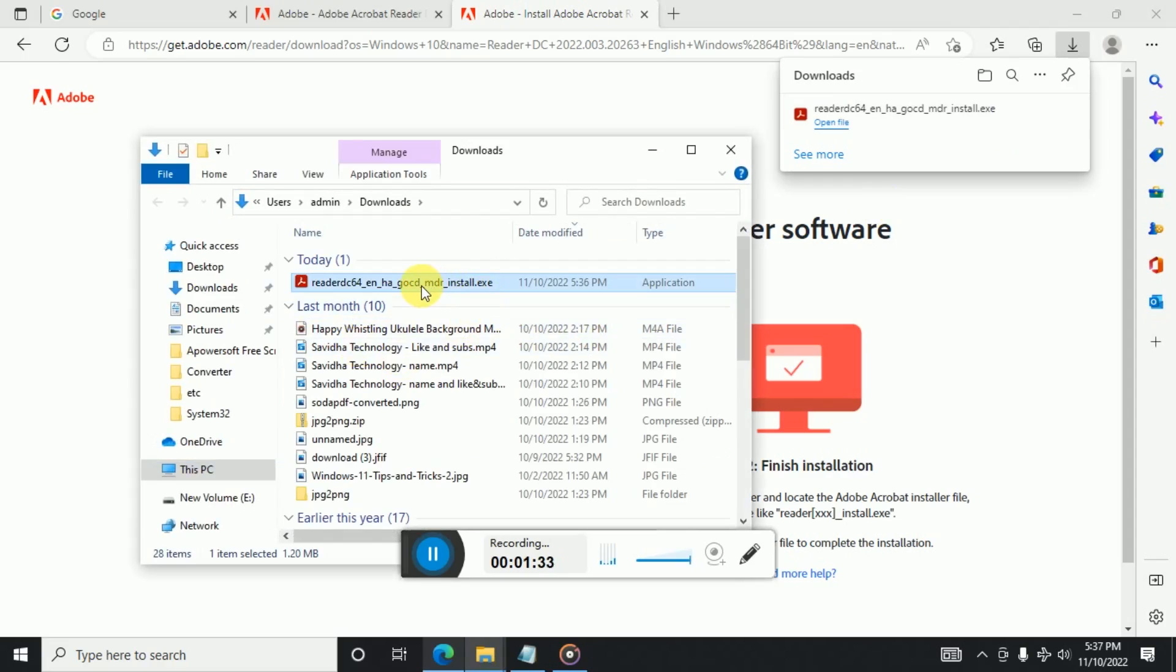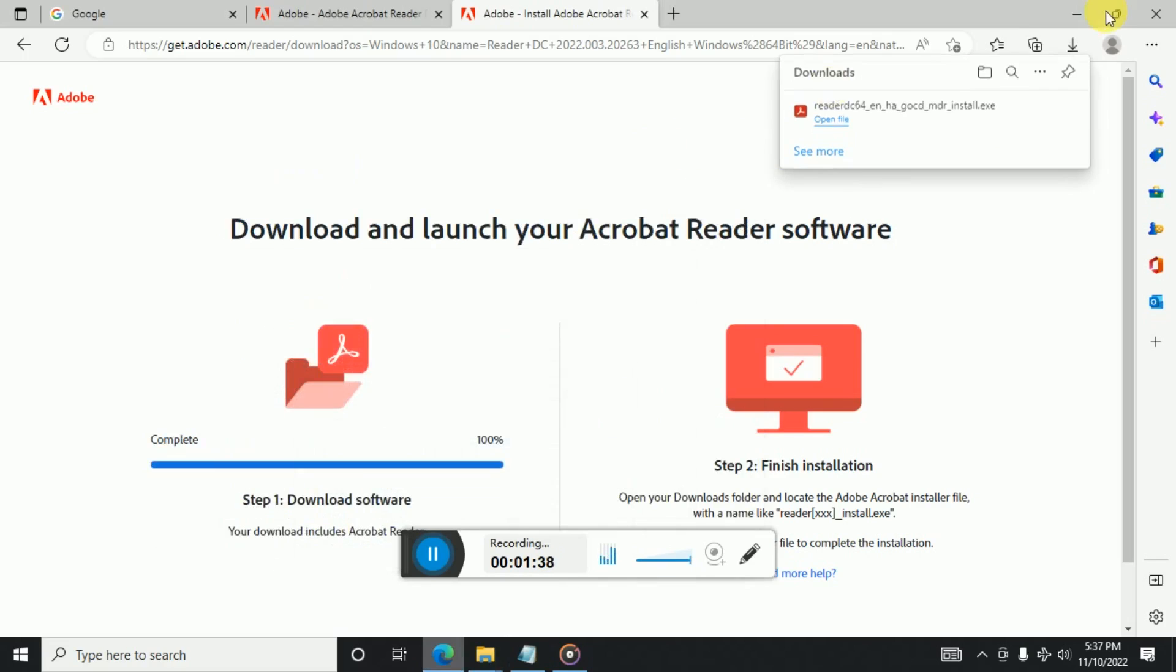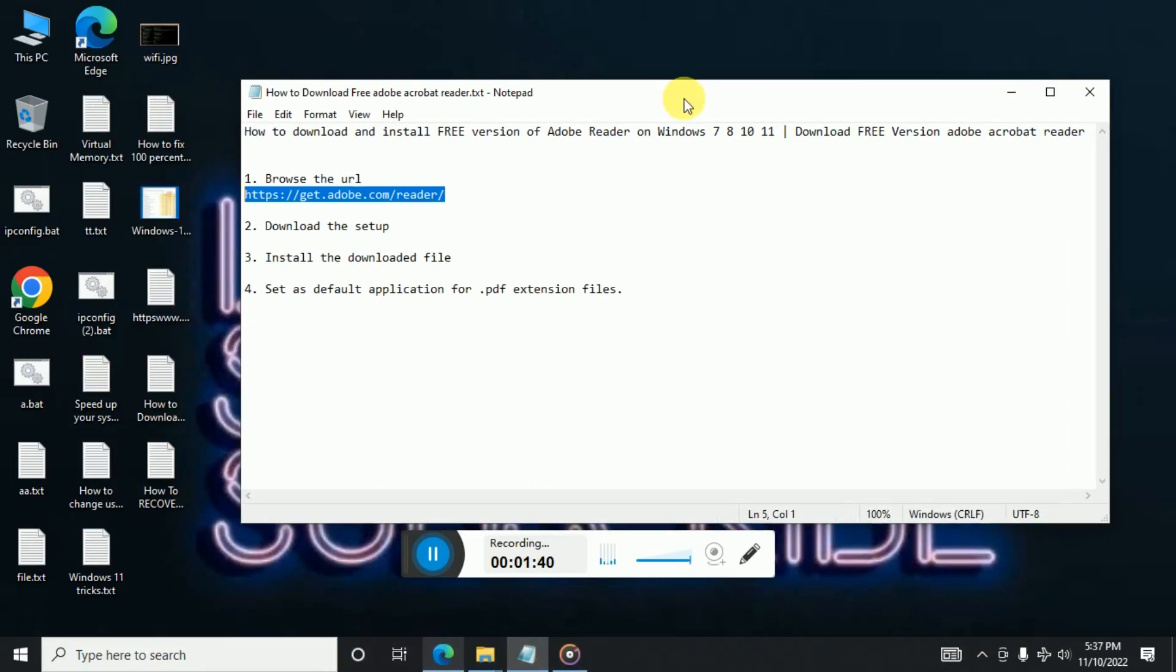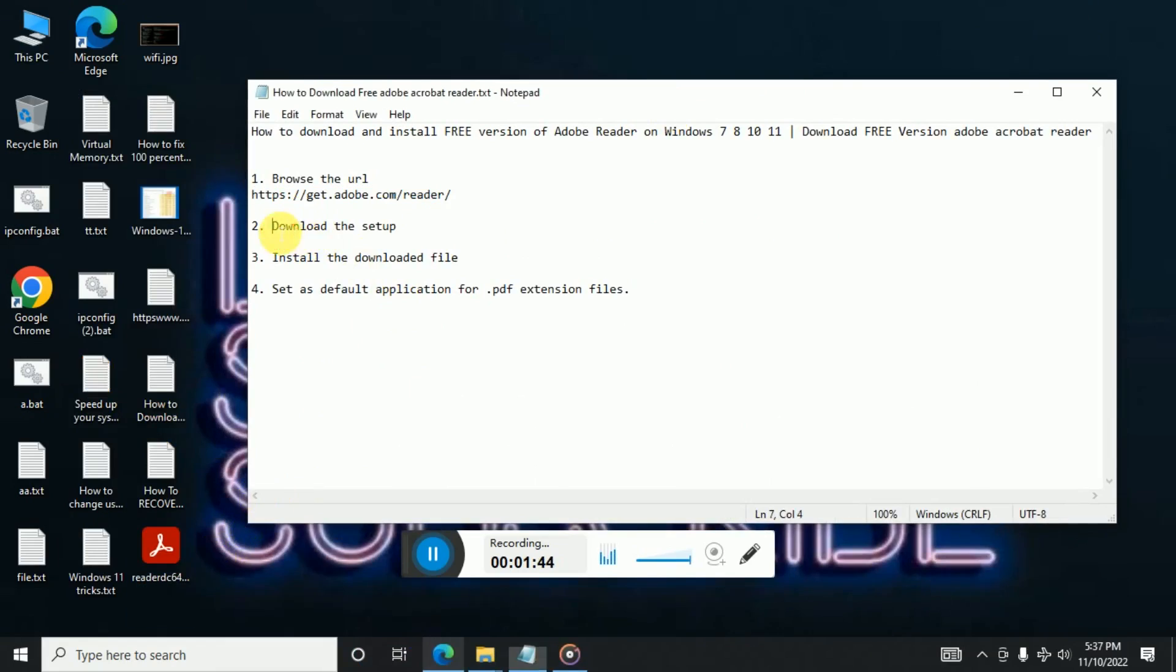Yeah, so this is the setup which we can install. So first let's just cut paste it somewhere here. Okay, so next is the second step we have done. Now the next step is to install this downloaded file. It's time to install this.